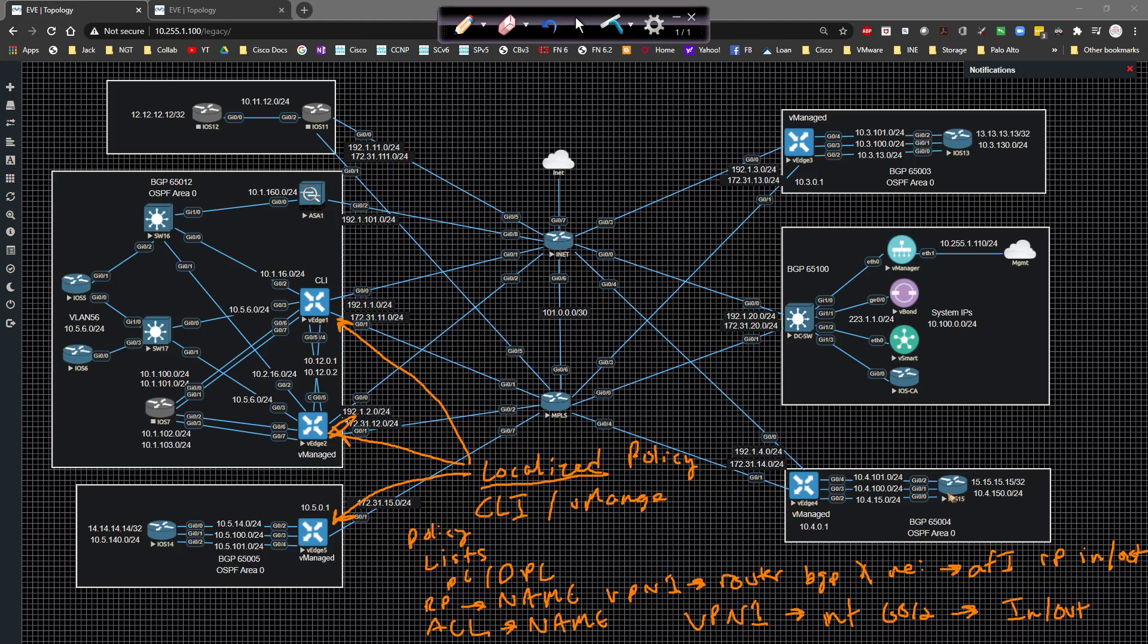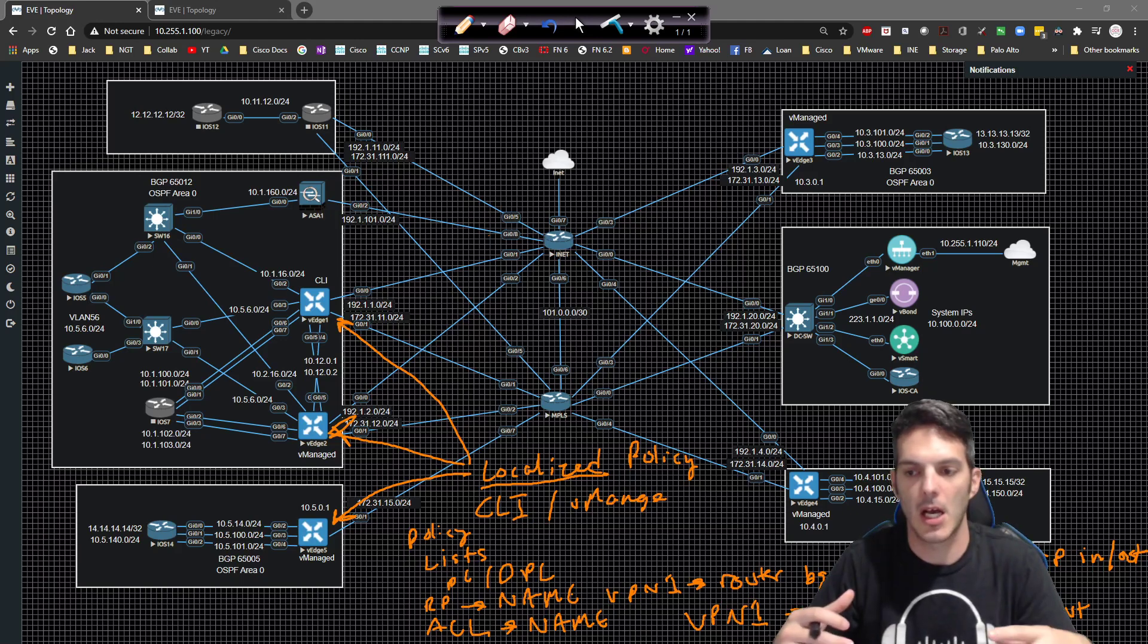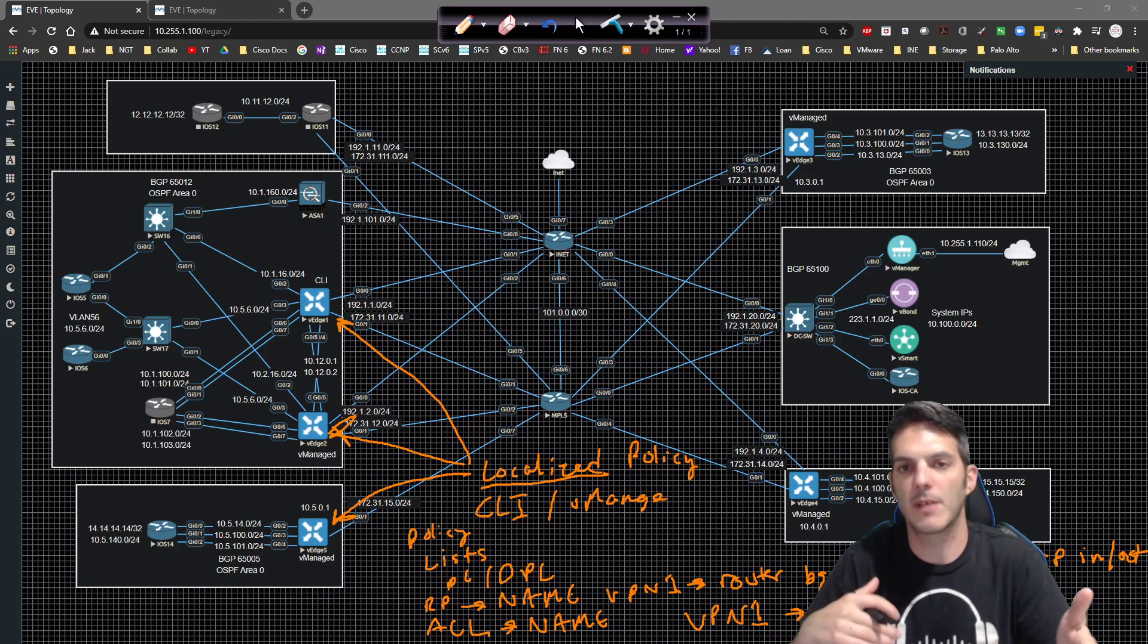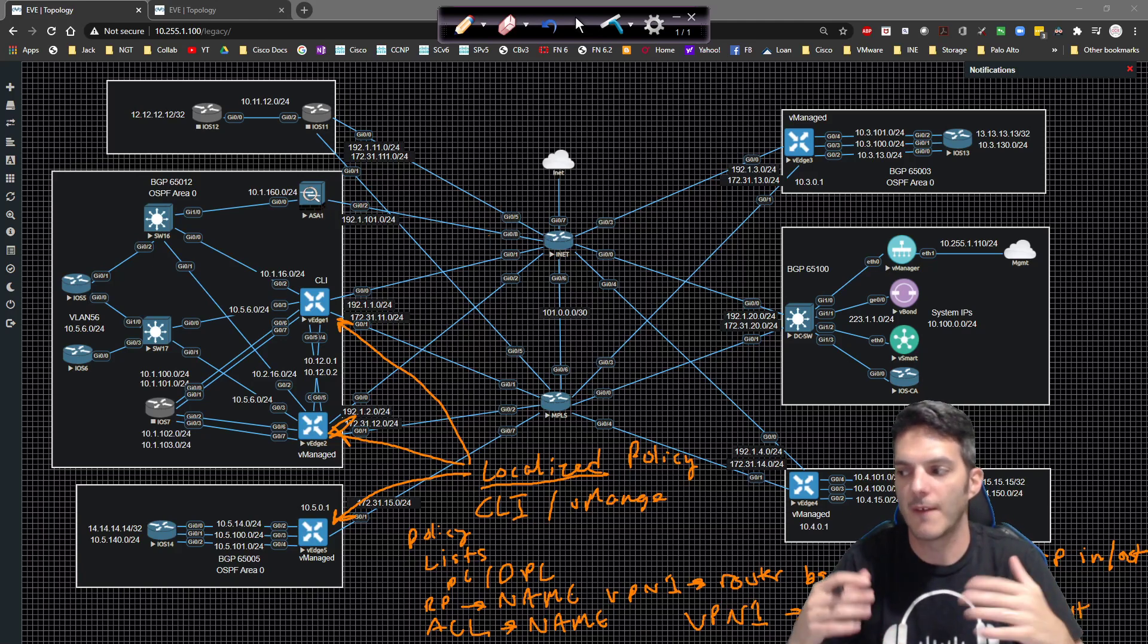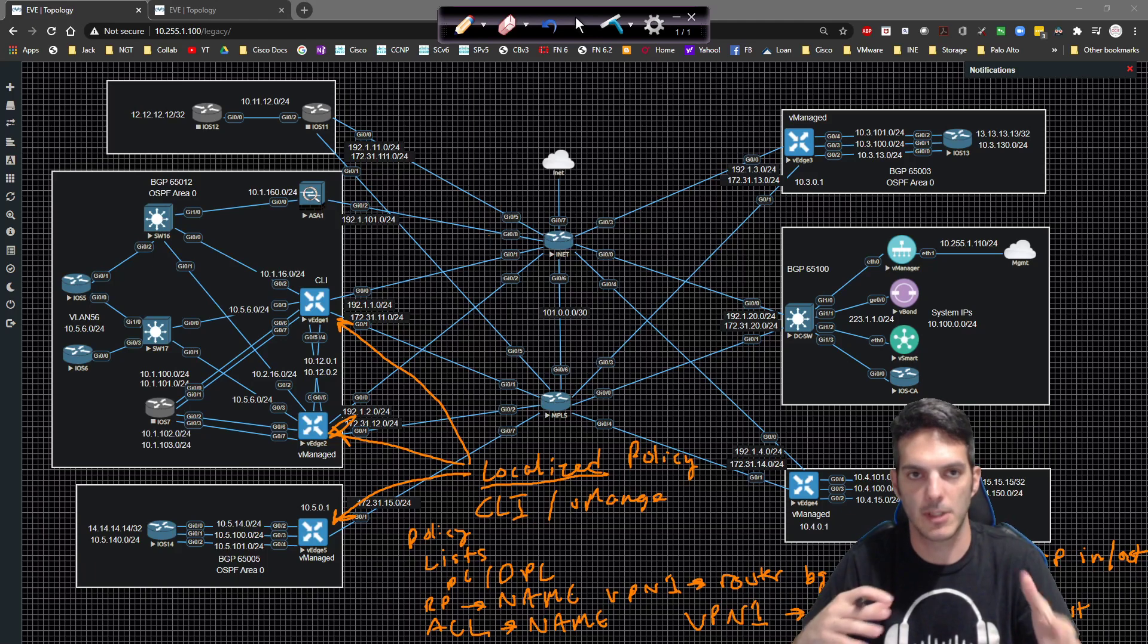And once you've got all that logic mapped, then it's there. That's via the CLI, right? It makes it pretty straightforward to get all that stuff working and things like that. It's pretty much the same thing via vManage, except for on vManage, it's a little bit different.